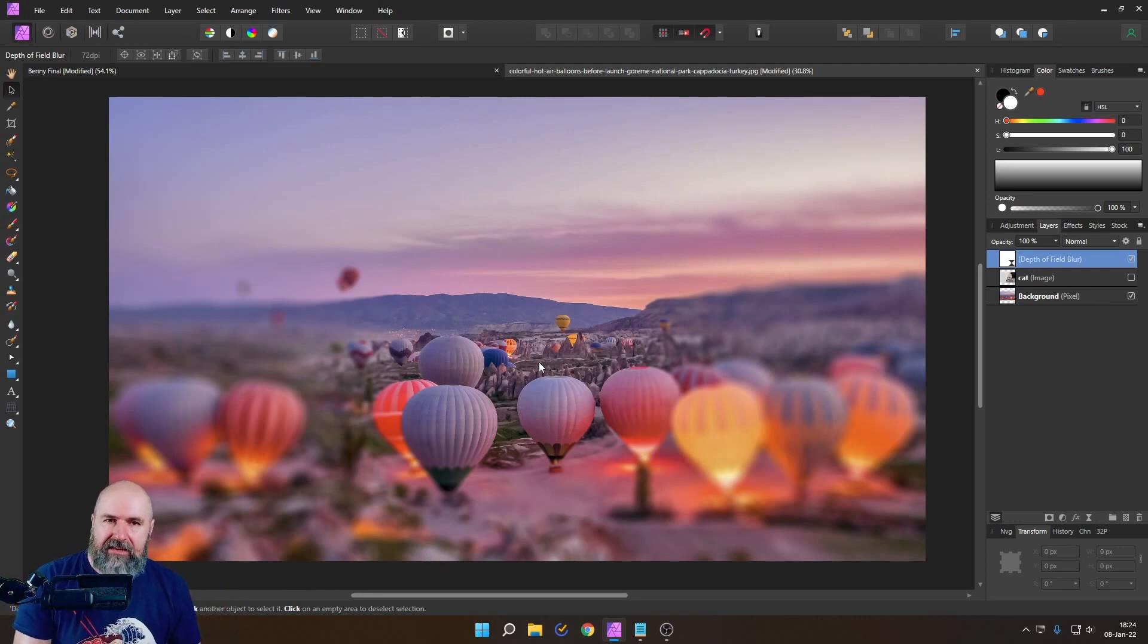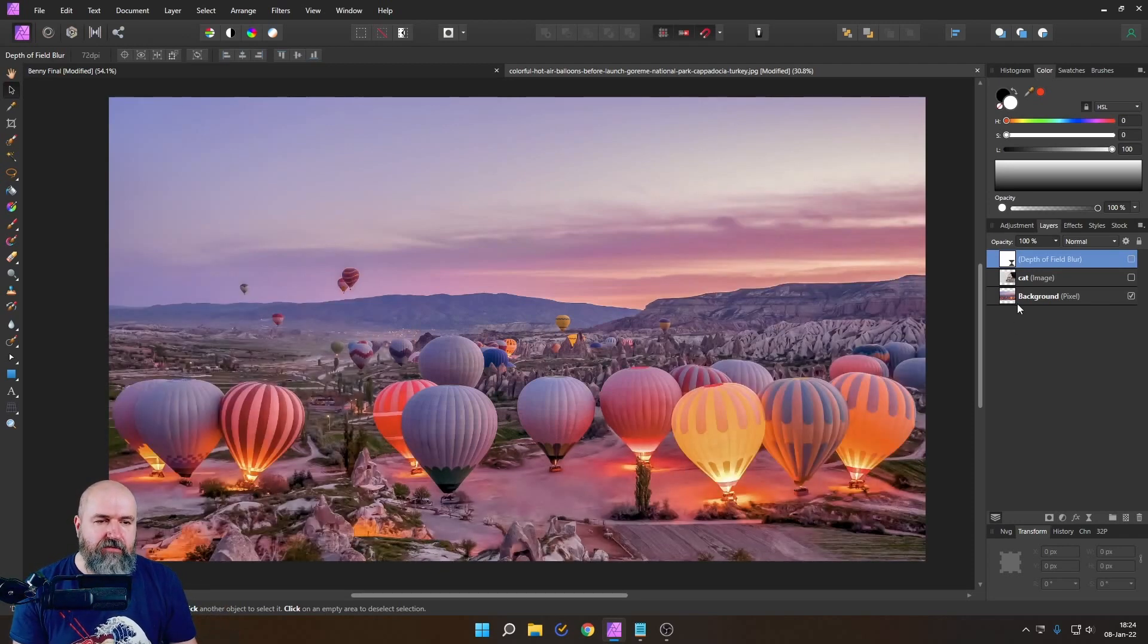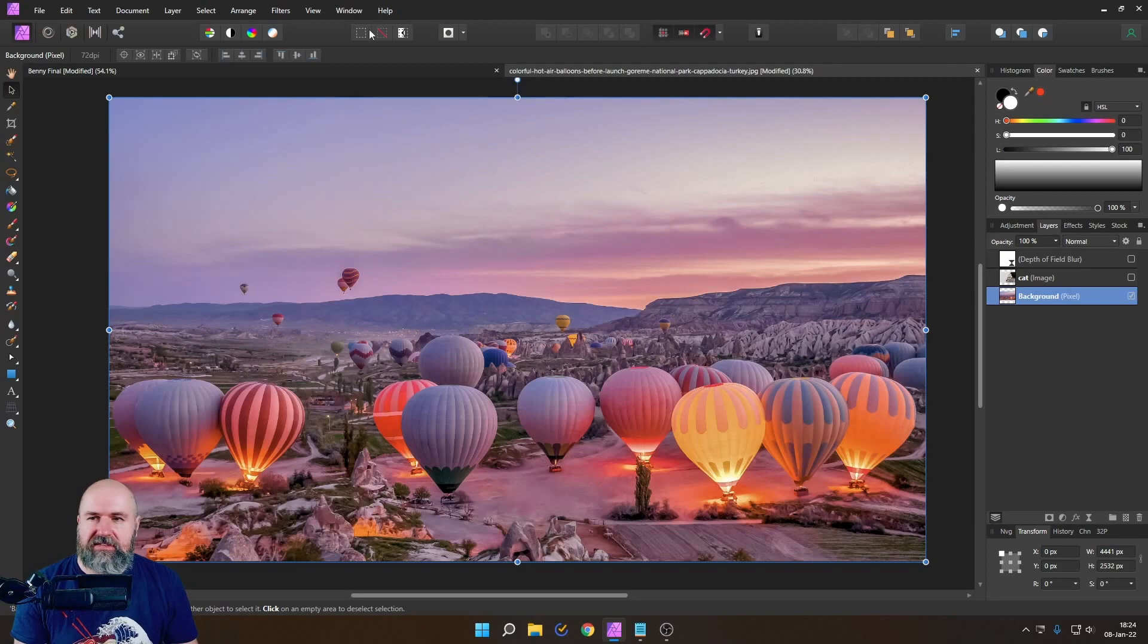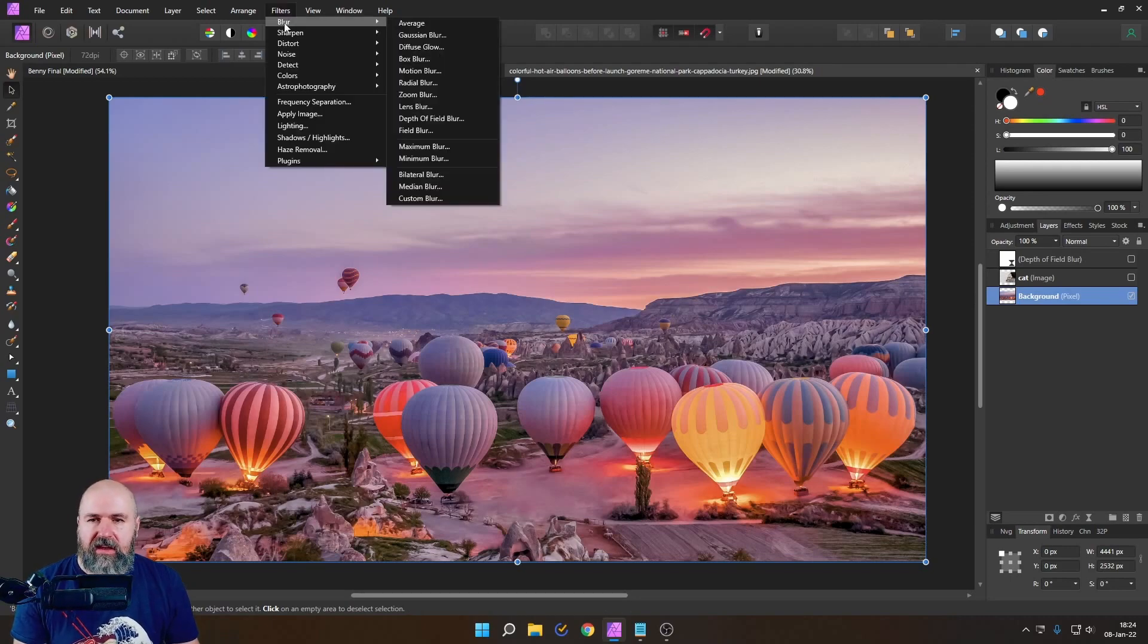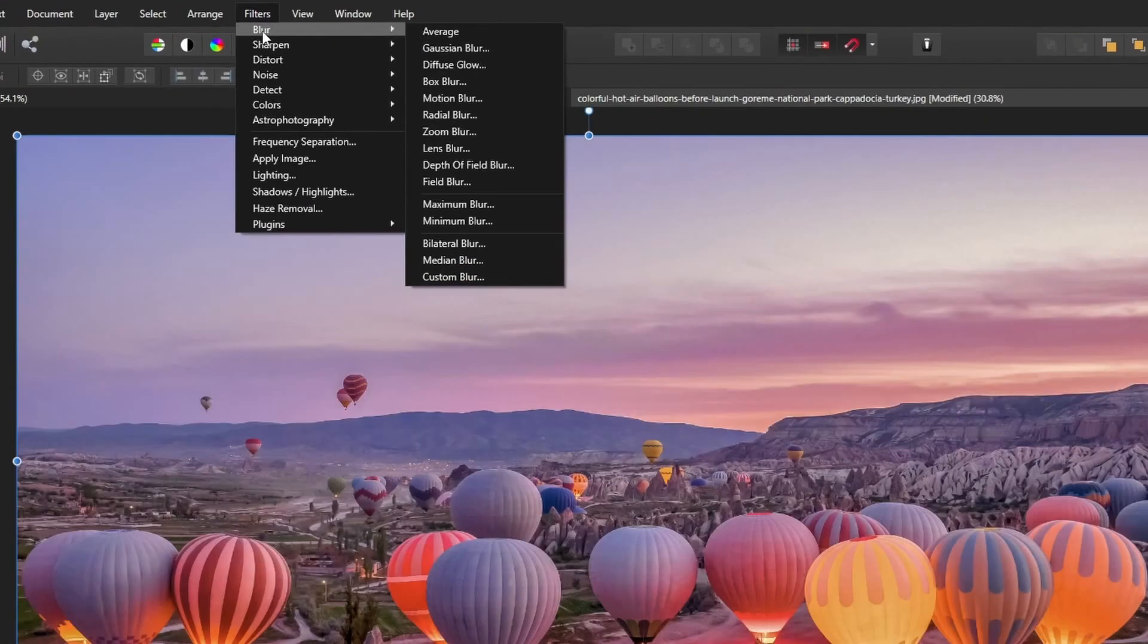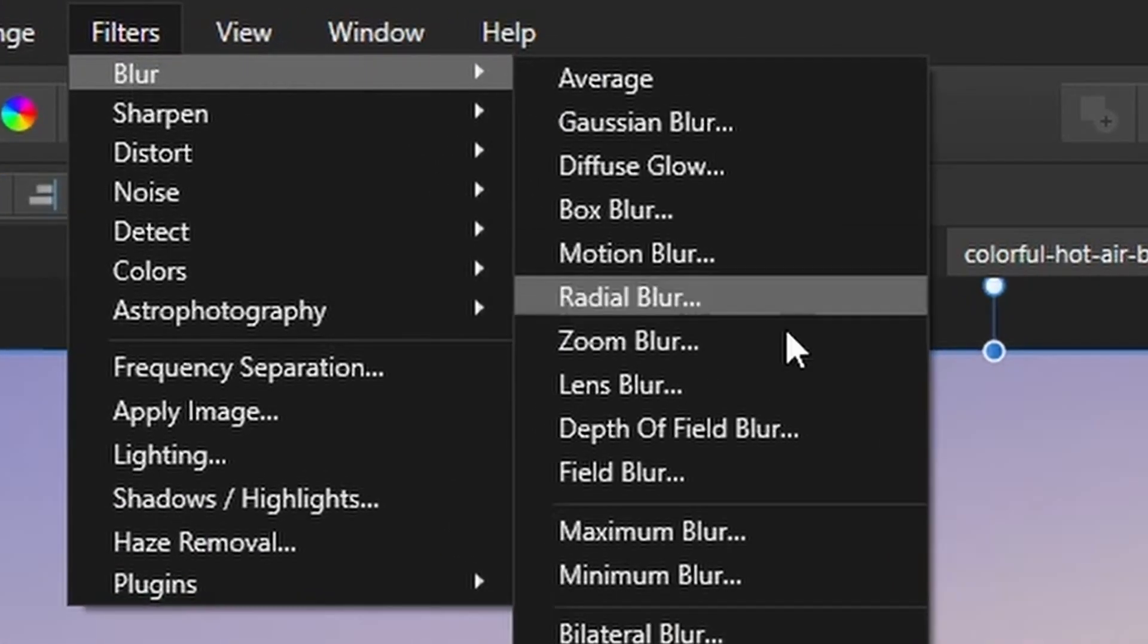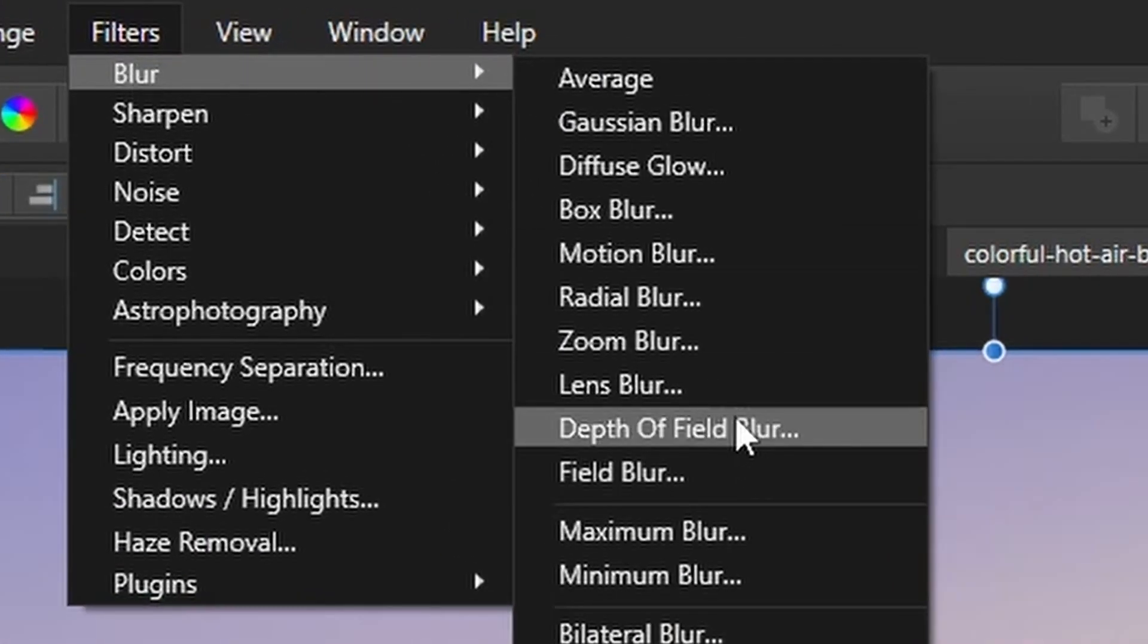So instead what we could do to save on resources is either that we use the same filter up here but this is going to be permanent so this is going to be destructive and you might not want to have that.